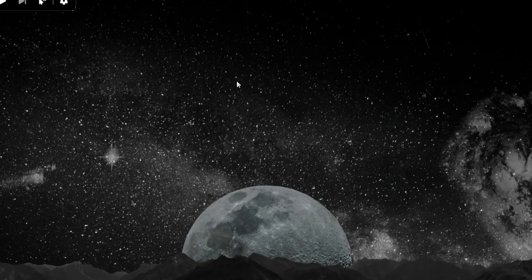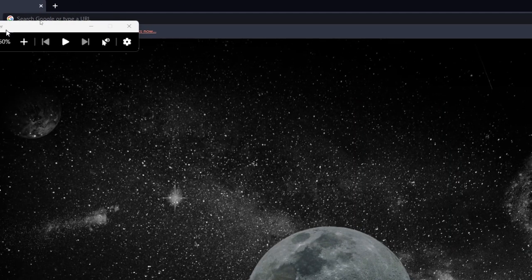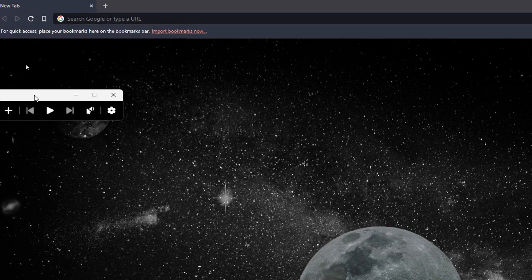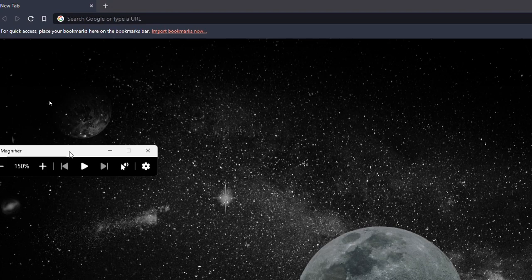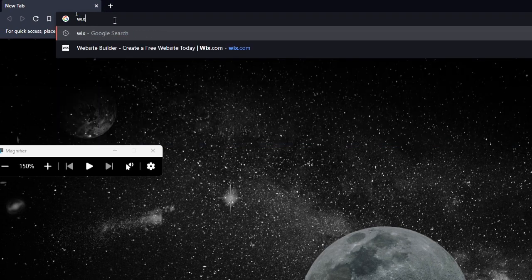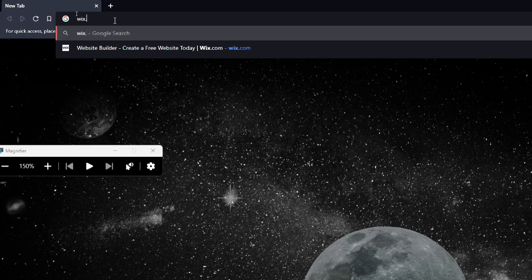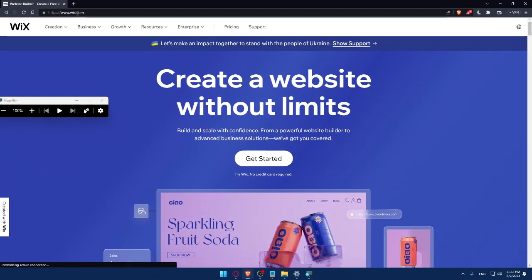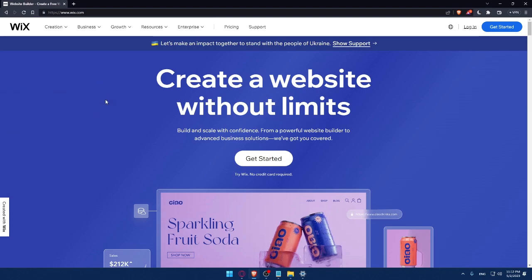Once you do that, you can simply go to your URL section and simply type Wix.com and hit the enter button. That should take you directly to the home screen or the main screen of Wix websites.